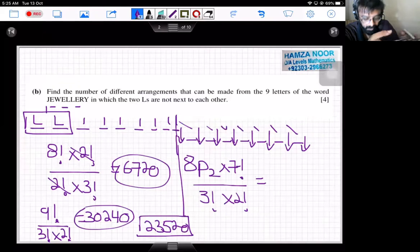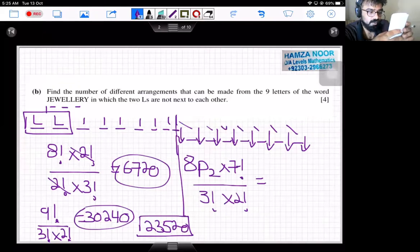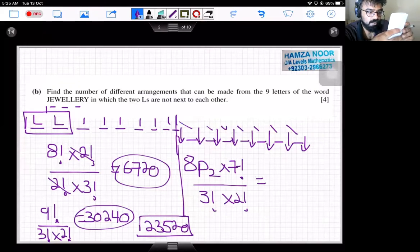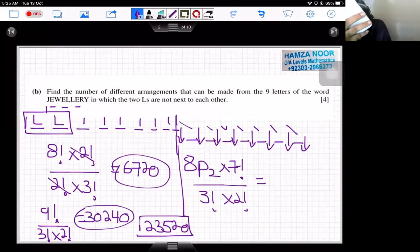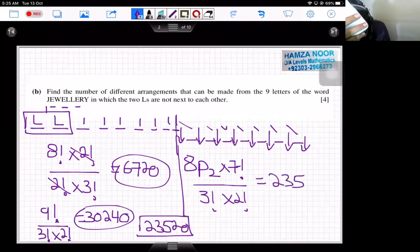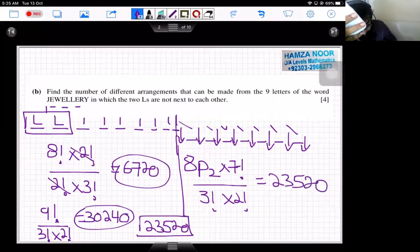The answer is 23520 — straight away 4 marks for this working. Take care.